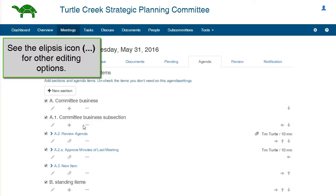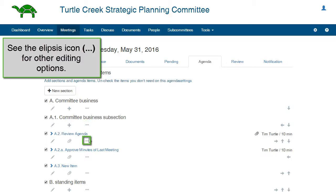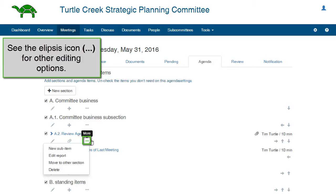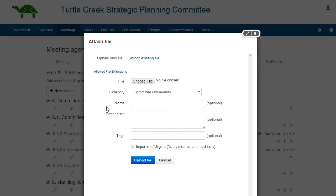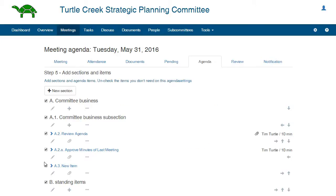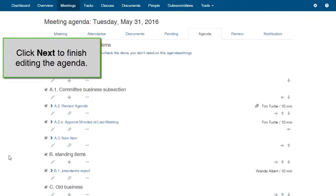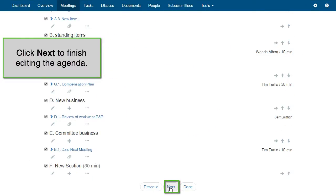For sections, you can use the ellipsis icon to create a new subsection or delete the section. For items, you can use the ellipsis icon to create a new sub-item, edit a report on the section, move the item to another section, or delete the item. If you have a document that only applies to one agenda item, you can attach that file to that specific item using the paperclip icon. When you are finished editing the agenda, click the button Next.